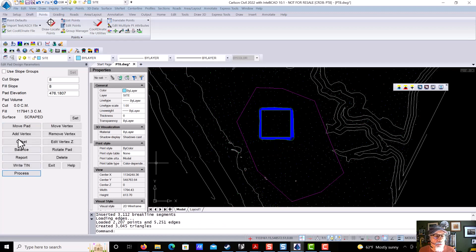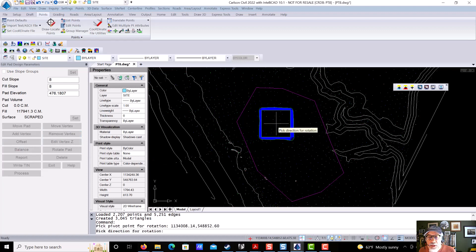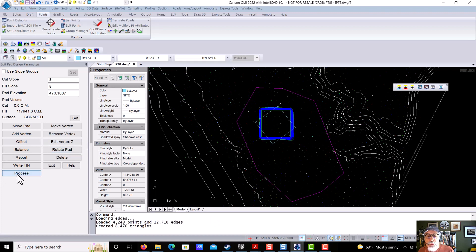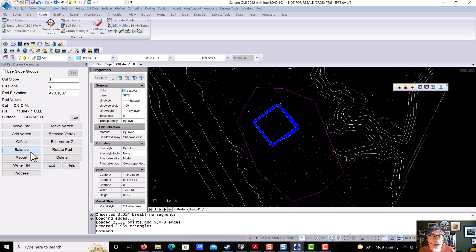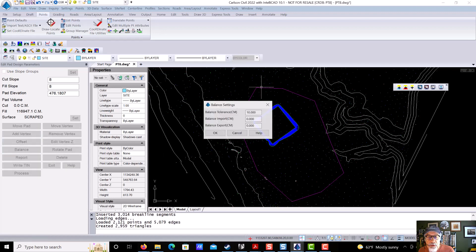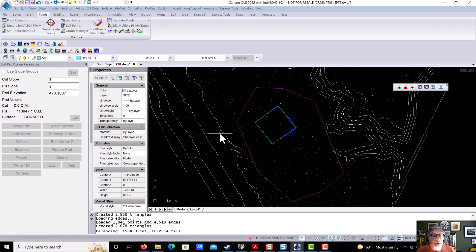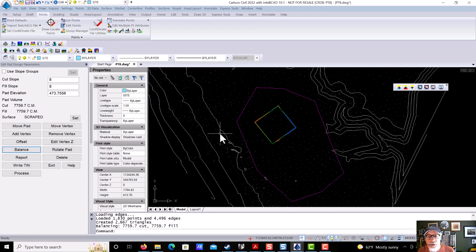give us new volumes. We can say, rotate it and say, well, we changed our mind. We're going to change the orientation to go like this and just reprocess it. It keeps updating everything, including the cut and fill numbers. You can also balance it if you want to and tell it within 10 cubic meters, adjust the elevation until I get the same amount of cut and fill. And it drops the elevation to 473.75 and balances the site. There's tons of things that you can do here.